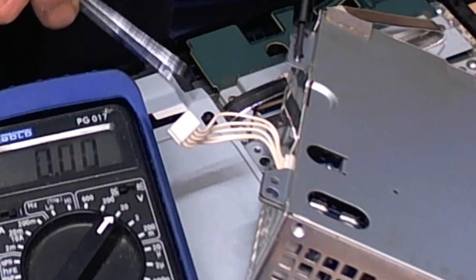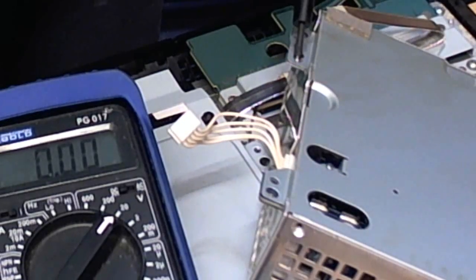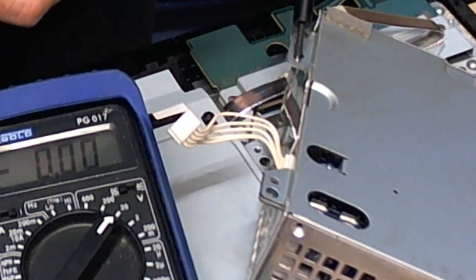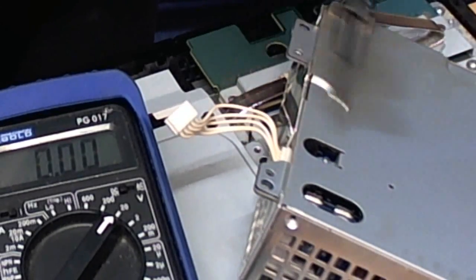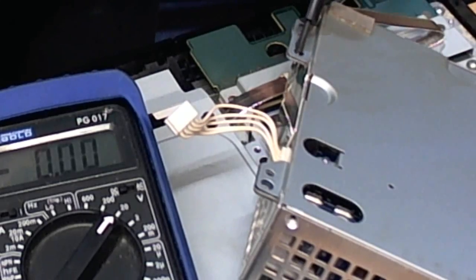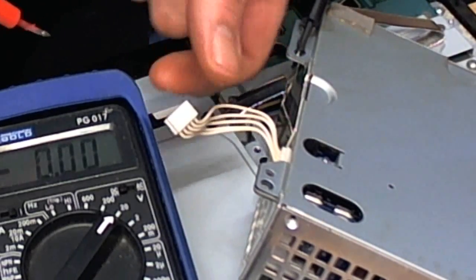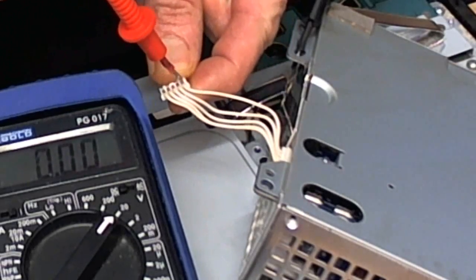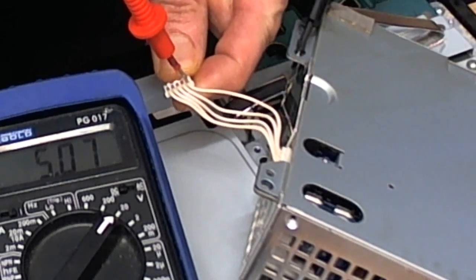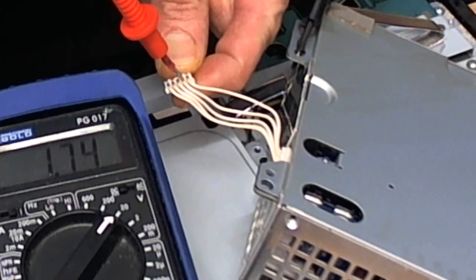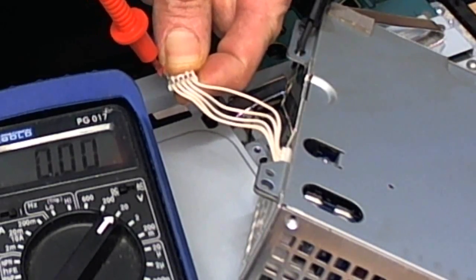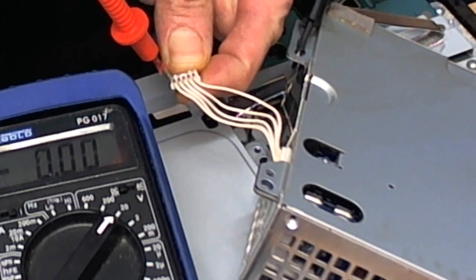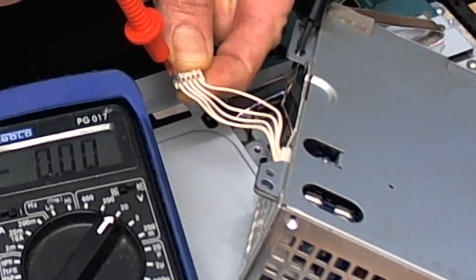So I've put my black lead just on the case of the supply here for the earth, and we'll test the two 5 volts. That's the first one, yep. So they're working. The 3 volt one doesn't show in there, probably could do with adjusting that a bit, but that's fine.